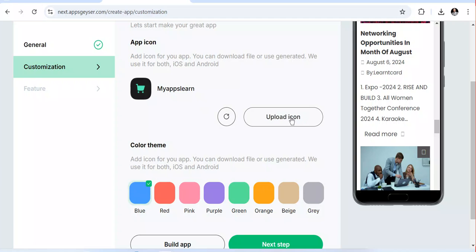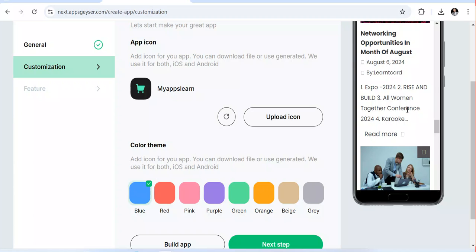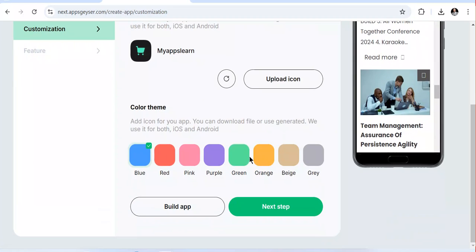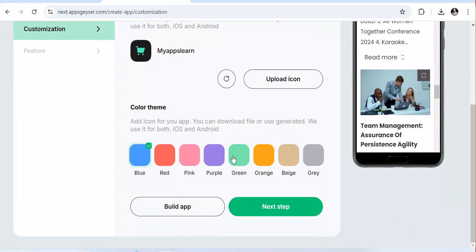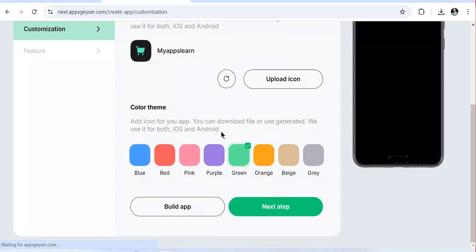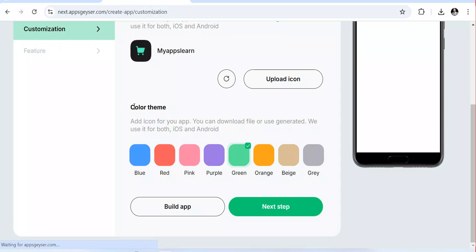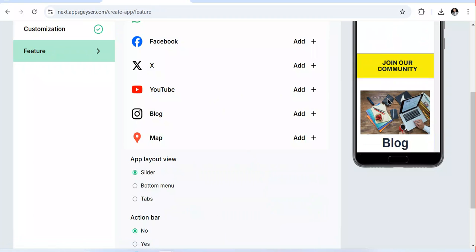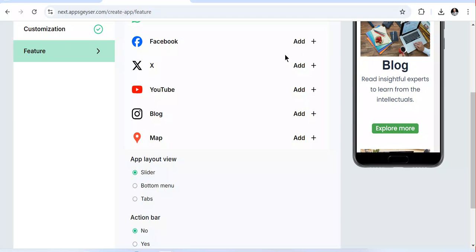Once you click Next, you can see the app layout. They are asking me to upload an app icon — if you have one, choose it. You should have your app icon already prepared. After this, you need to choose the background color, which will be the color theme of your app, then click Next.